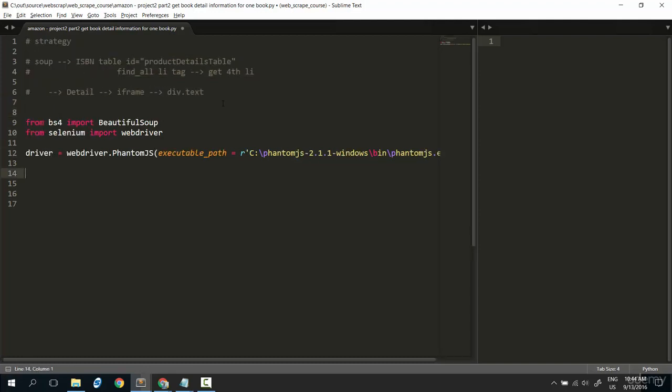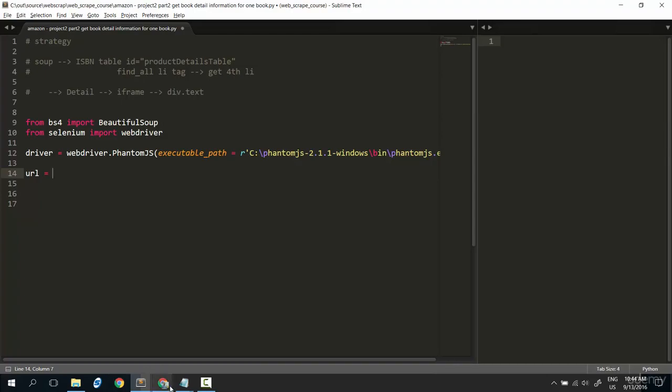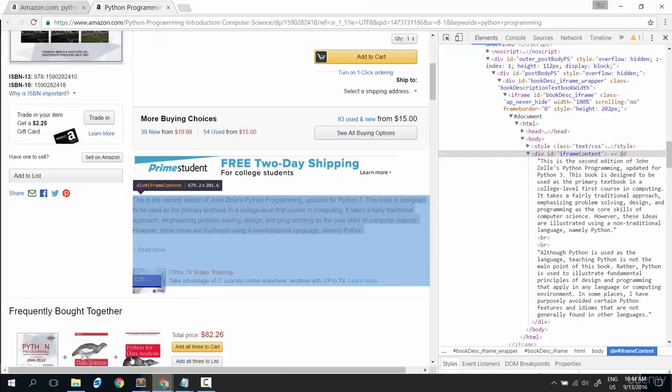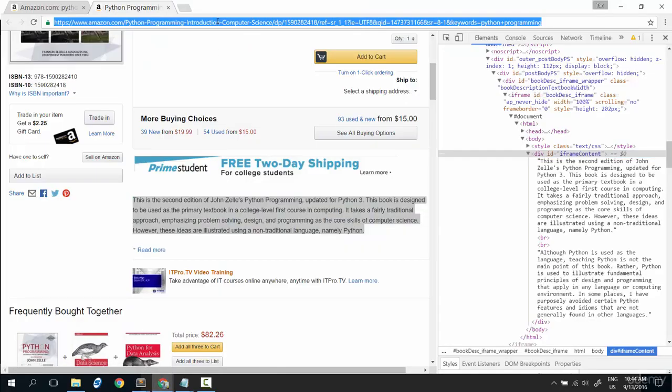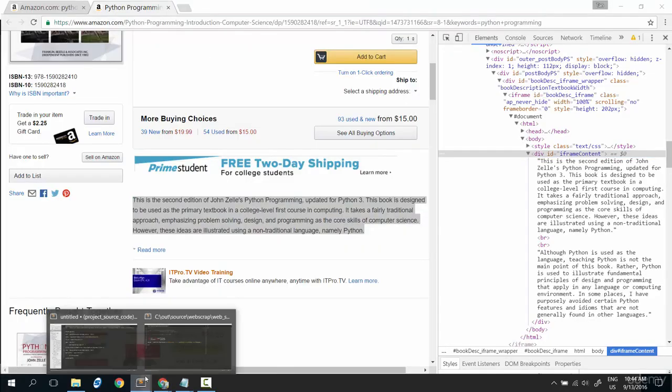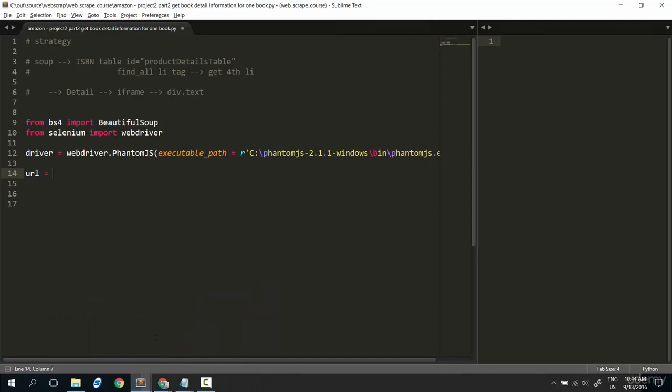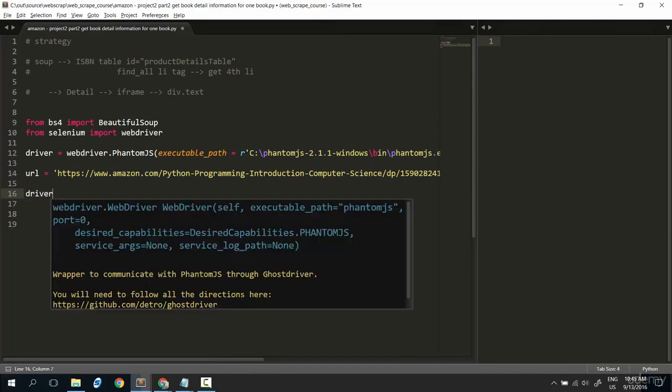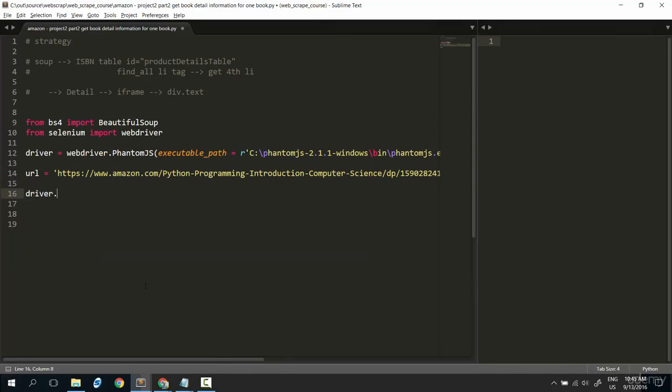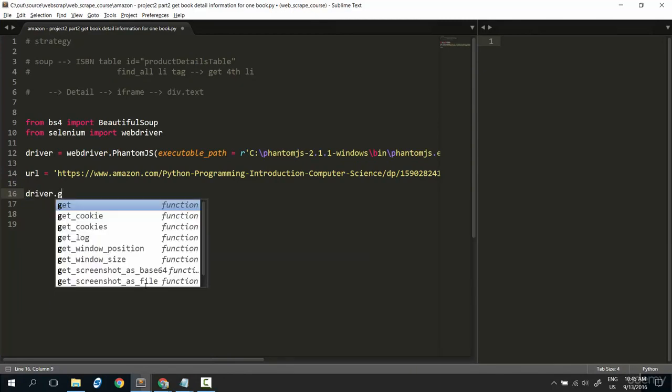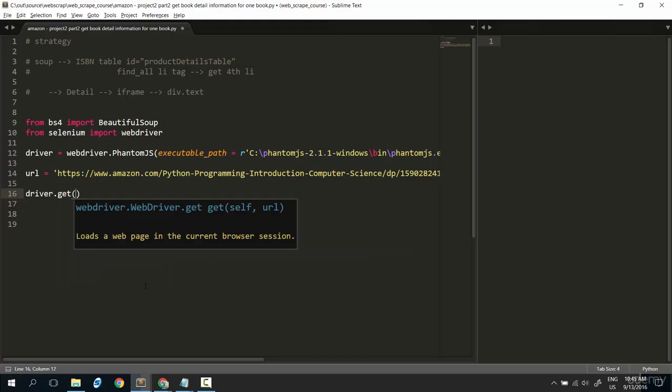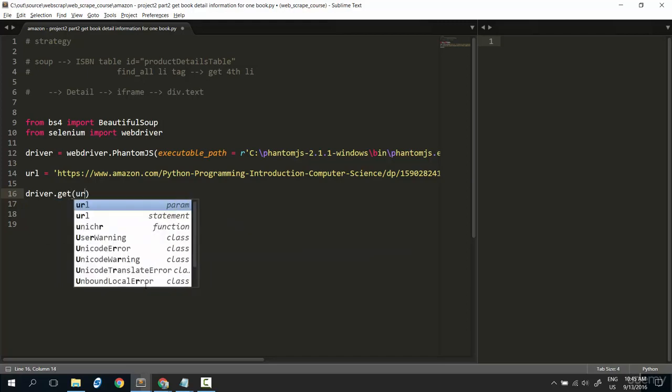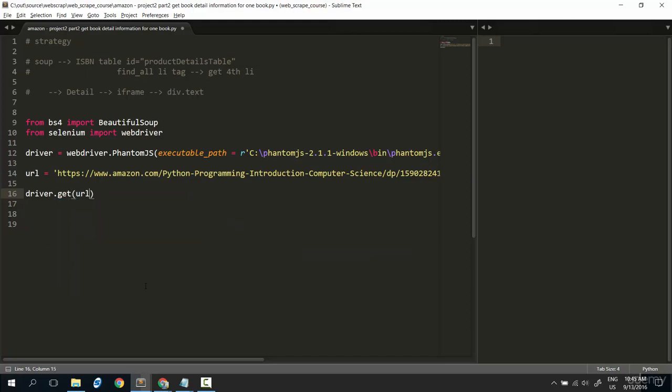Okay. First of all, we need the URL of detailed information book. Get it from here. Put it here. That is. Now, download this URL, driver.get, the URL.